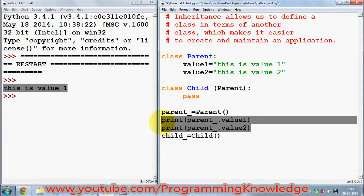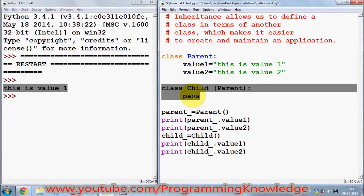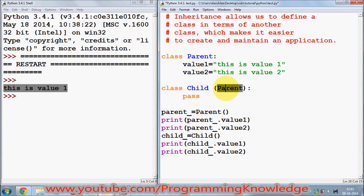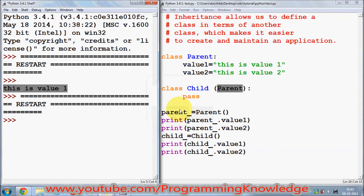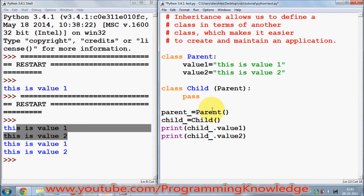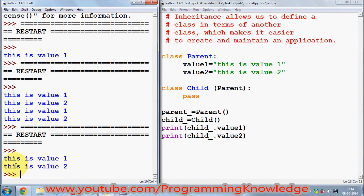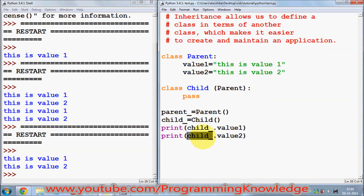I copy the print statement for value one but this time I use the instance of the child class. I haven't implemented anything in the child class except the inheritance. When I run the program, it prints 'this is value one' and 'this is value two', which are printed by the instance of the child class. This means we can use the member variables of the parent class when we inherit from it.